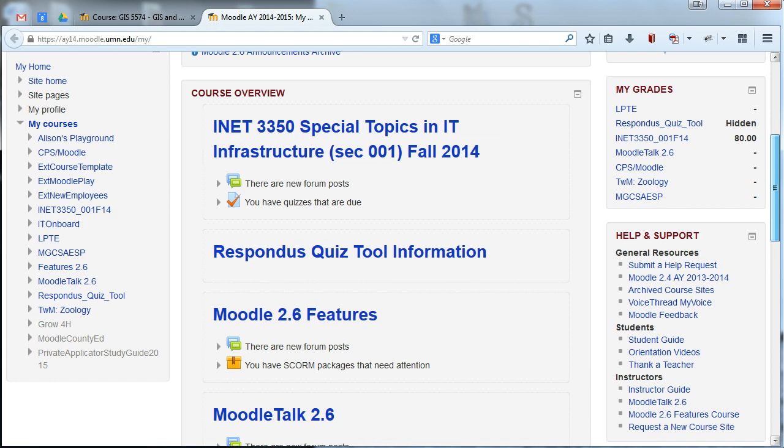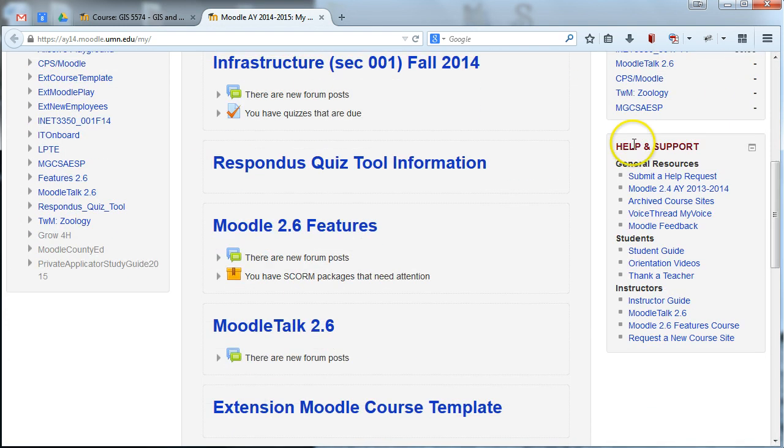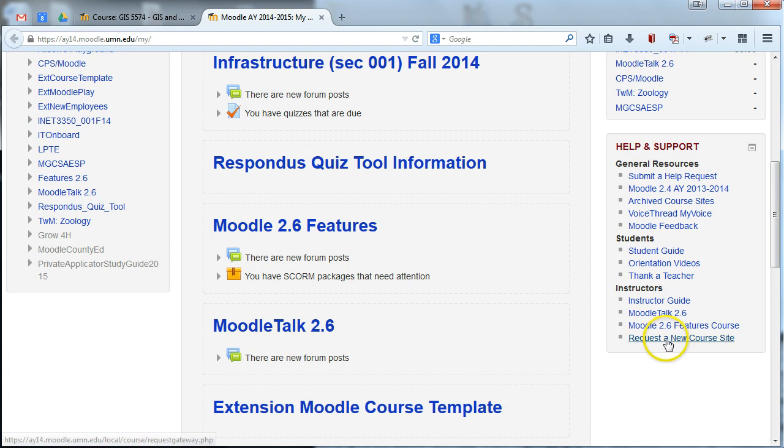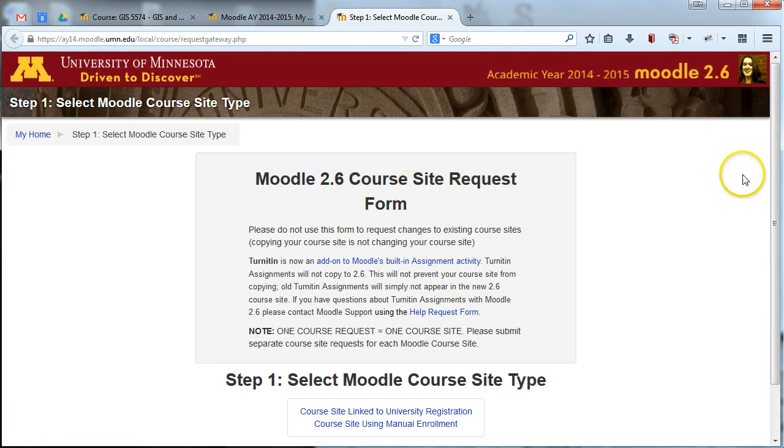Just head over to this block labeled Help and Support, and choose the last link on here, Request a New Course Site, or a link labeled something like Request a New Course Site.